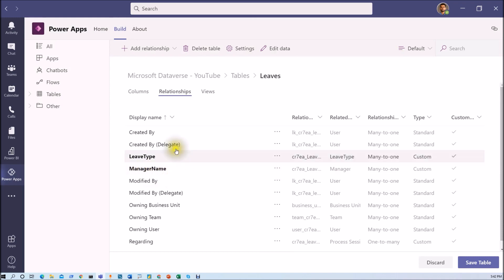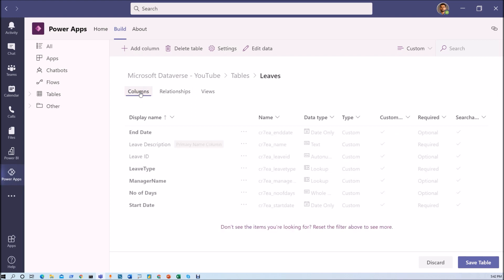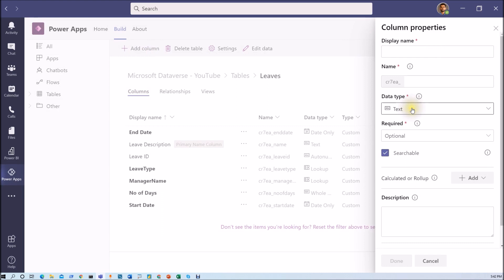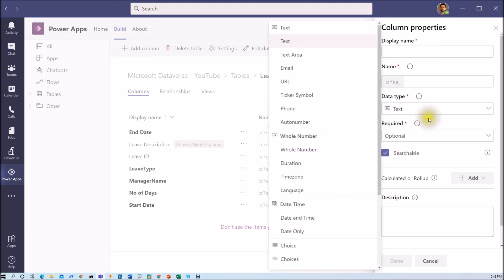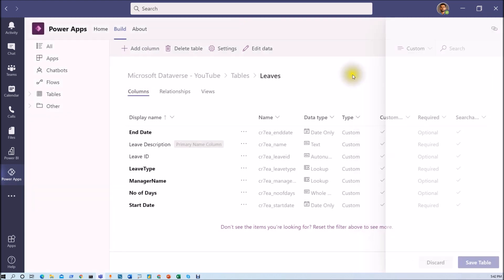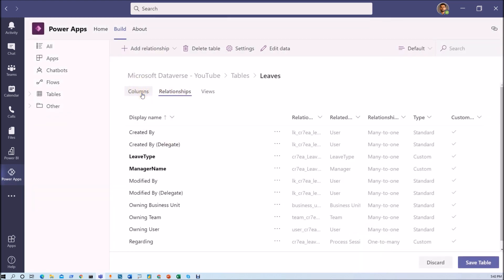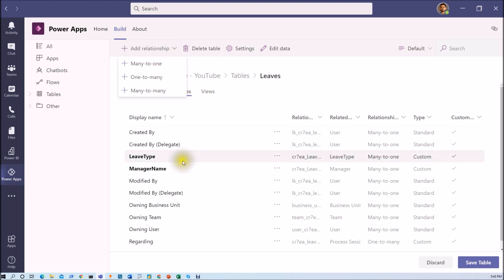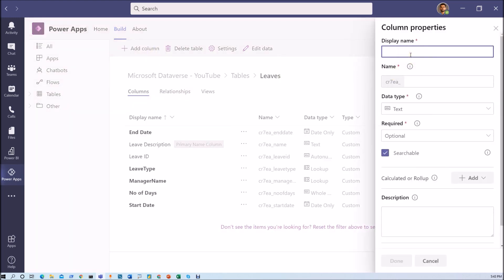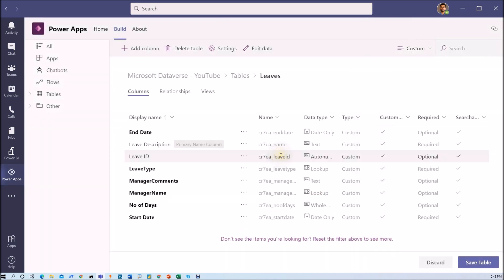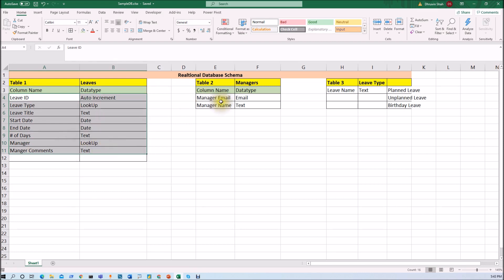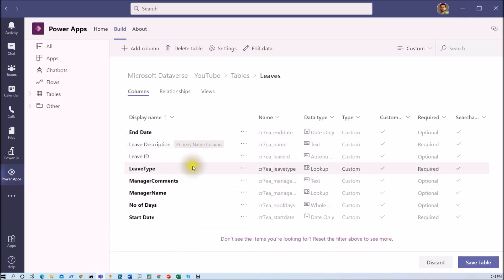At this moment, many-to-one, one-to-many, and many-to-many relationships are supported. Now let me create one more column, 'manager comments', as a simple text column and click done. I think we have created all the columns for this table and the other two tables as well, so our database has been created successfully. Now let's save the table — saving the table is the most important step because everything is not saved automatically.